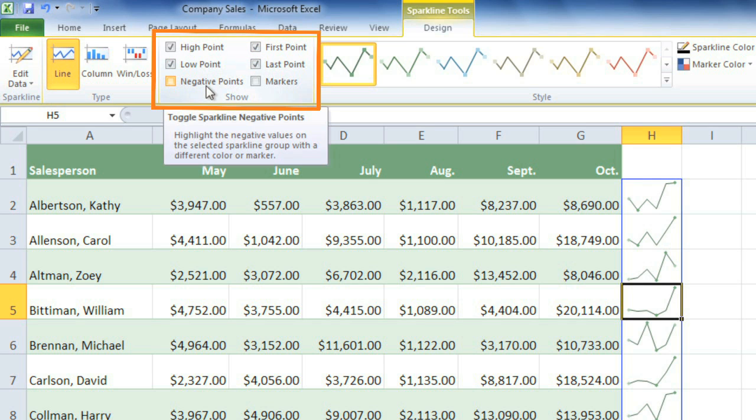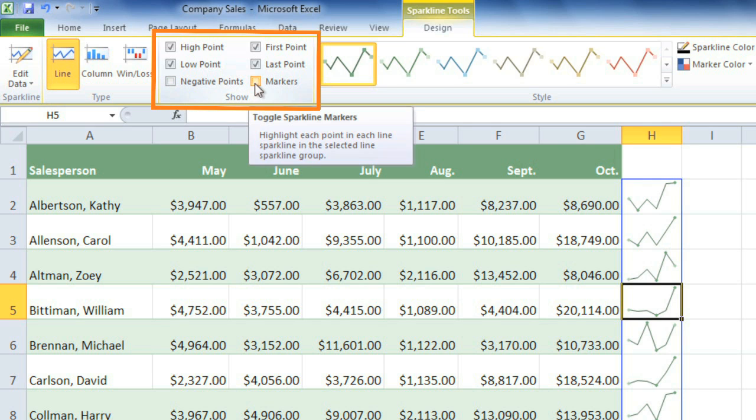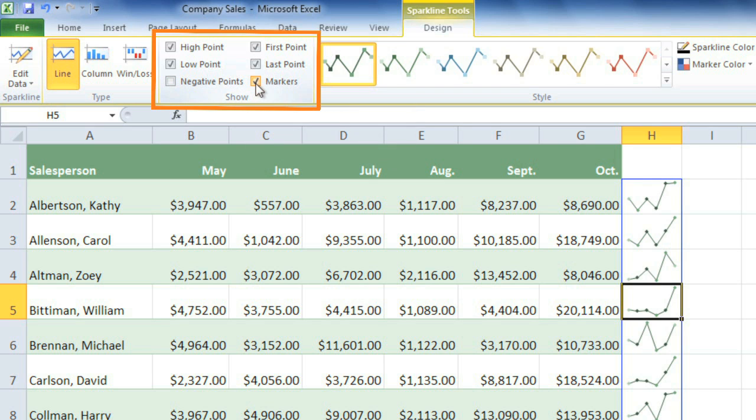Now I know there are no negative points in this worksheet, so I won't worry about those. And Markers will highlight every single point, which may make it look a little too cluttered.